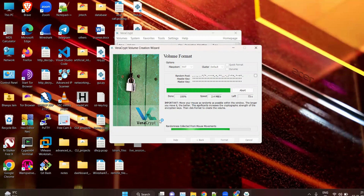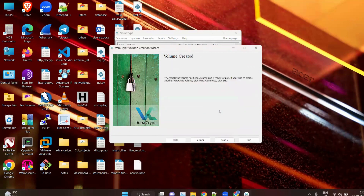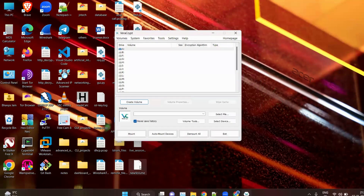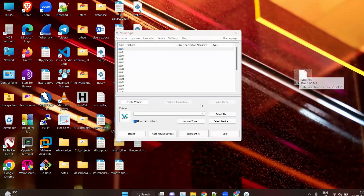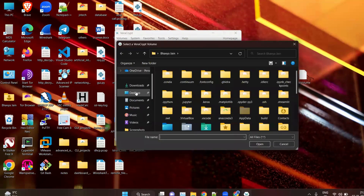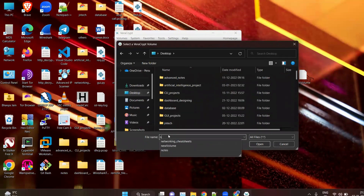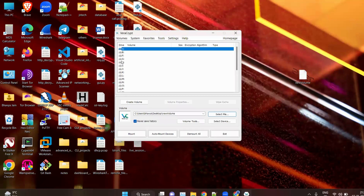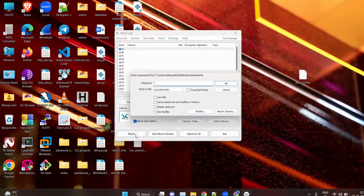Wait for the format to complete, click OK, then click Exit. Your volume has been created — you can see 'new volume' on the desktop. To use it, select File, go to the desktop, search for the new volume, and click Open. Now select a drive letter — I am selecting A — and click Mount.